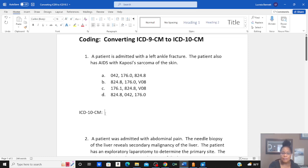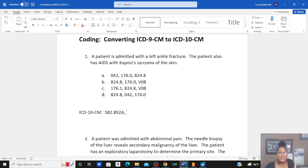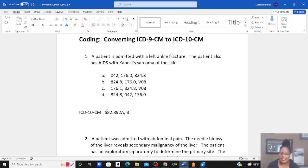In this case, if I look up fracture as the main term and then go to ankle, I get S82.89. It gave me 9, and I had to specify that it was the left, which is 2. Then this code required a 7th character for initial visit, so it's A. Remember, the default is always initial unless they state it's subsequent or any other 7th character. Then, because the patient has AIDS, I can add the AIDS codes, as well as the condition Kaposi's sarcoma, C46.0.